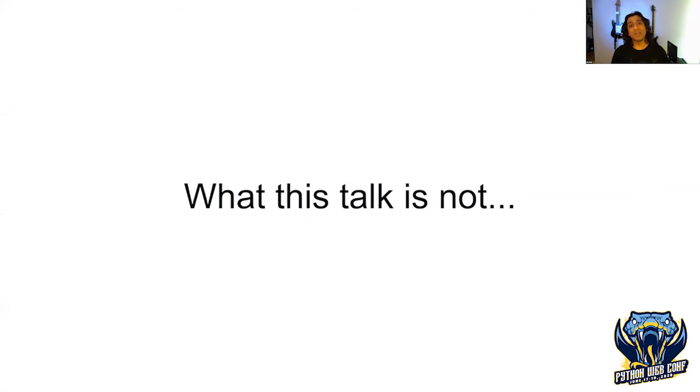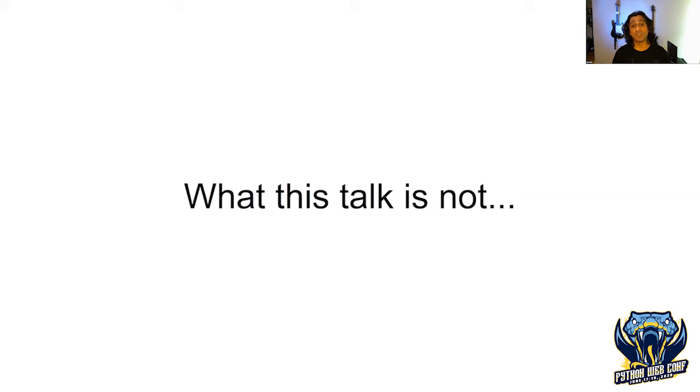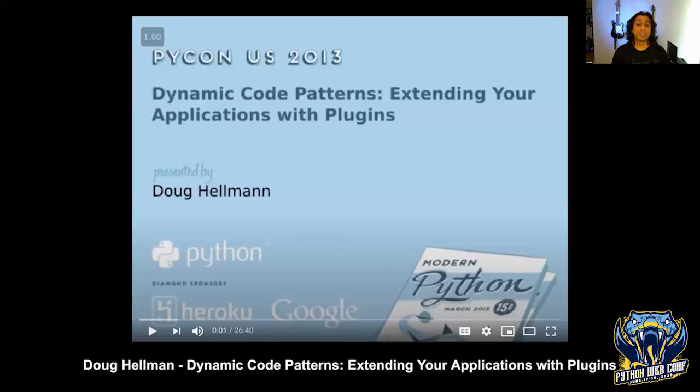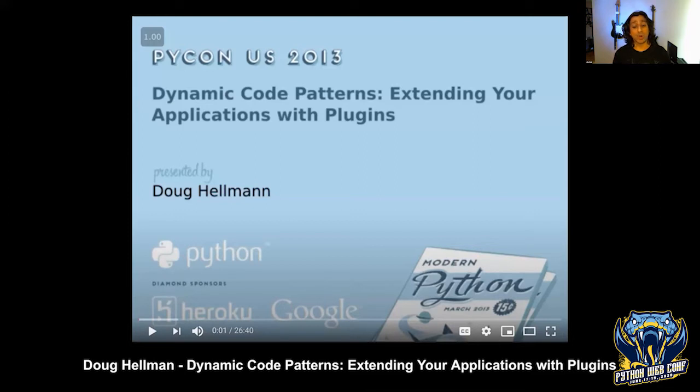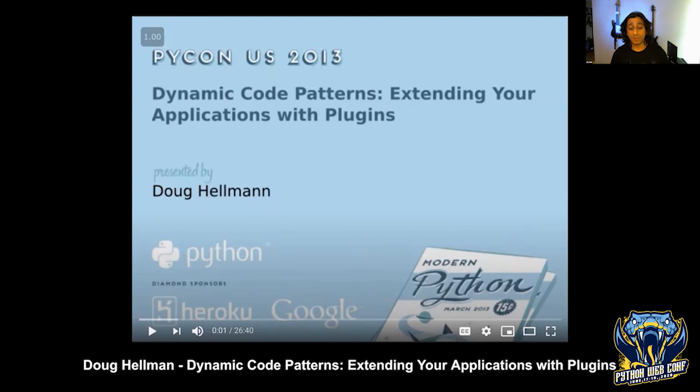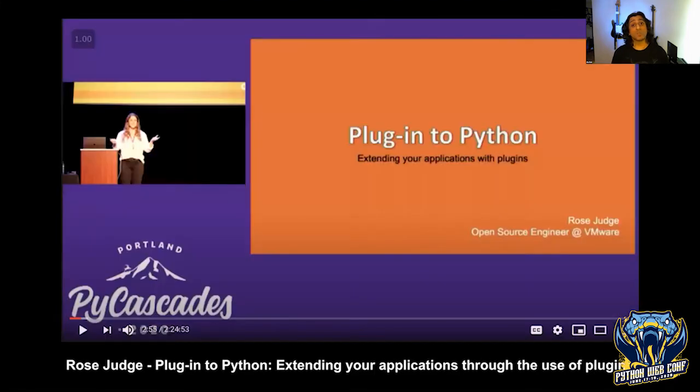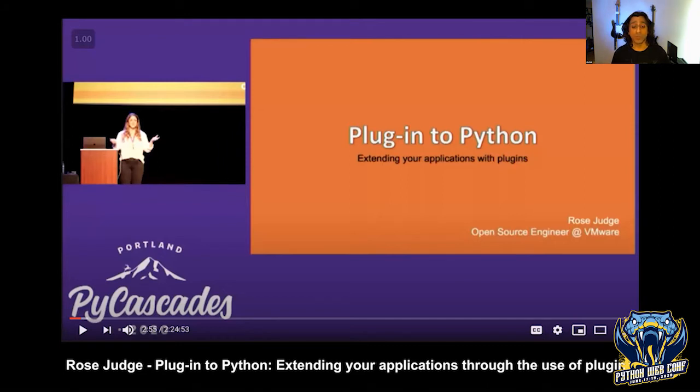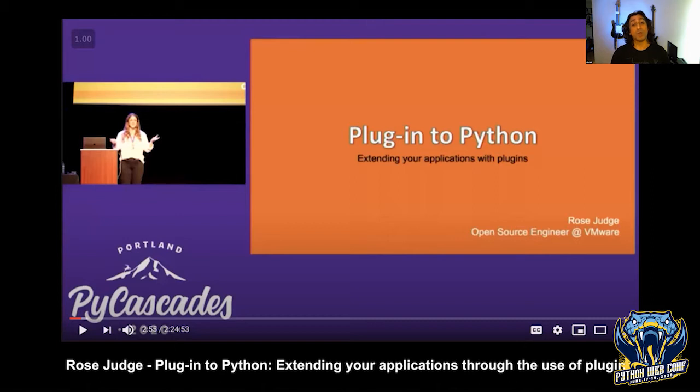While we do implement a naive implementation of a plugin system, we're not going to have a lot of time to discuss what's required to add a plugin system to your existing application. Doug Hellman gave a talk at PyCon 2013 about techniques to dynamically load code at runtime. Doug created the Stevedore library for plugins. The second talk is by Rose Judge about using Stevedore to implement a plugin system for an open source library. Both talks are great and I used them as resources, so I want to thank Doug and Rose.